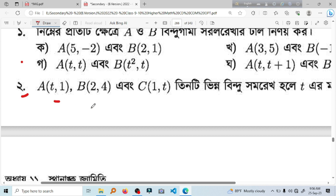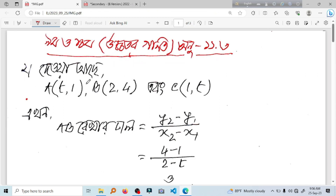3,1 — 2,4 — 3,1. 3,2 — 2,2 — 3,2 — 1 — 2,2 — 1. 2,2 — 2,2 — 1 — 3,2. Here we go. Y2 will be 4. Y1 will be 1. 4 minus 1.